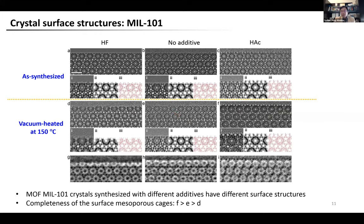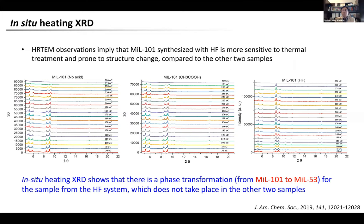Another interesting phenomenon is that after vacuum drying at 150 degrees, the surface structure of the HF sample changed from closed to open, while the other two samples retained their original surface structure. This suggests that the HF sample has lower thermal stability or is more sensitive to thermal treatment. To confirm this, we conducted in situ heating XRD experiments, which confirmed that the HF sample is more sensitive to thermal treatment and prone to structural change, showing a phase transformation from MIL-101 to MIL-53 starting at about 120 degrees — a phenomenon not observed in the other two samples.